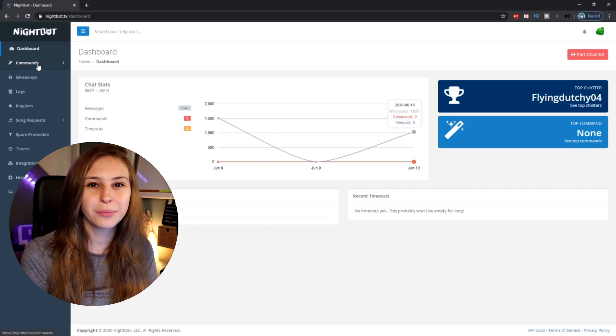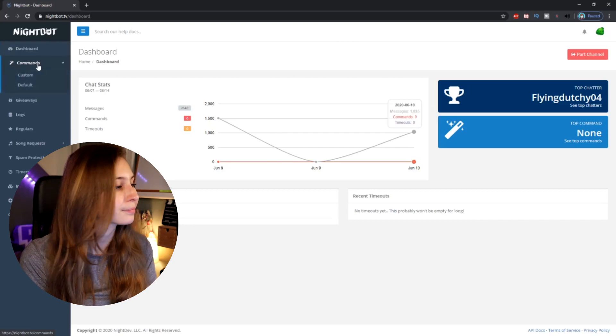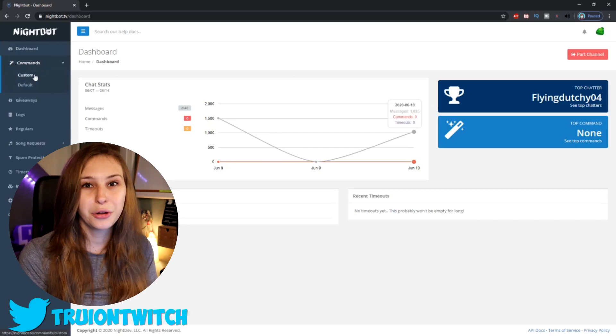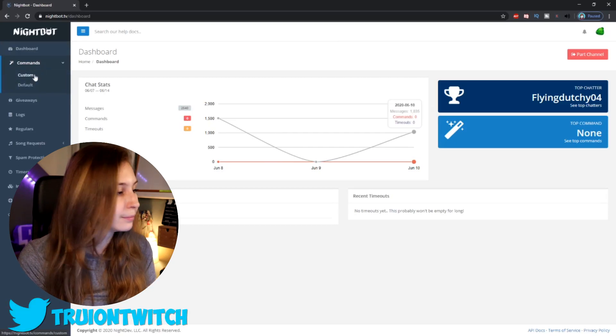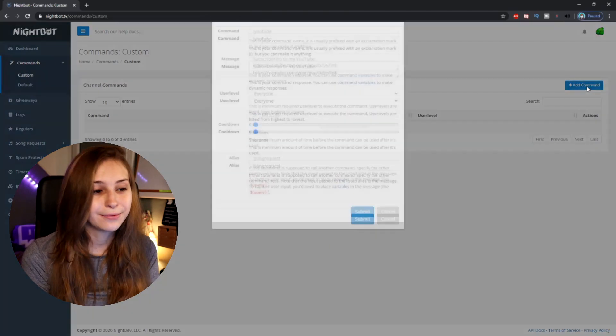We can go back to the Nightbot site now. On the left, you see something called Commands — click on that. Then click on Custom. Then on the top right, we can click on Add Command.